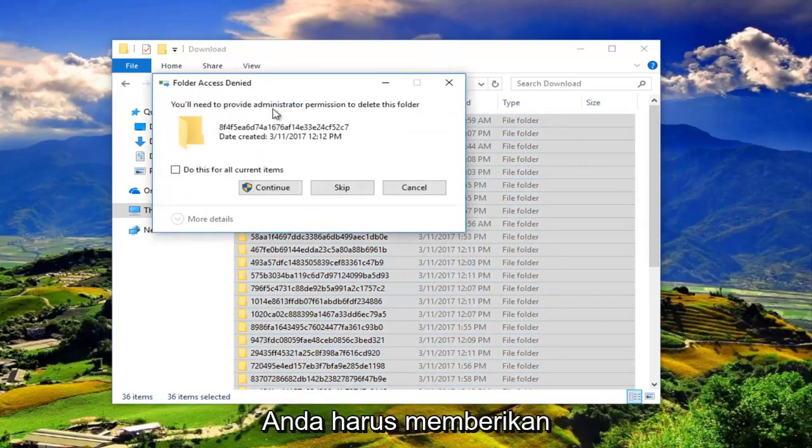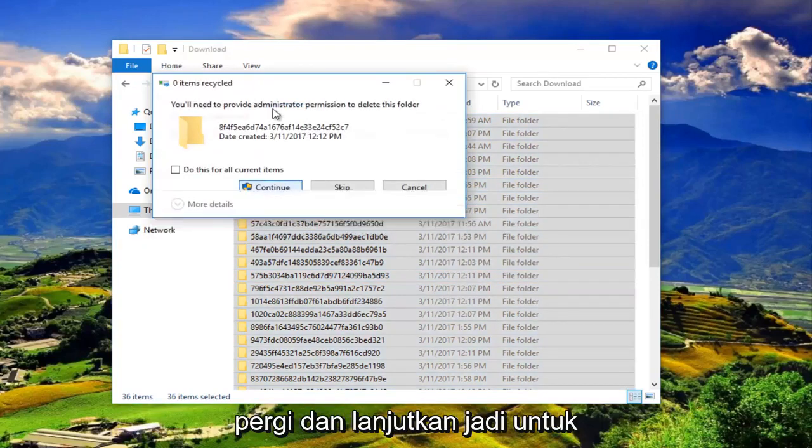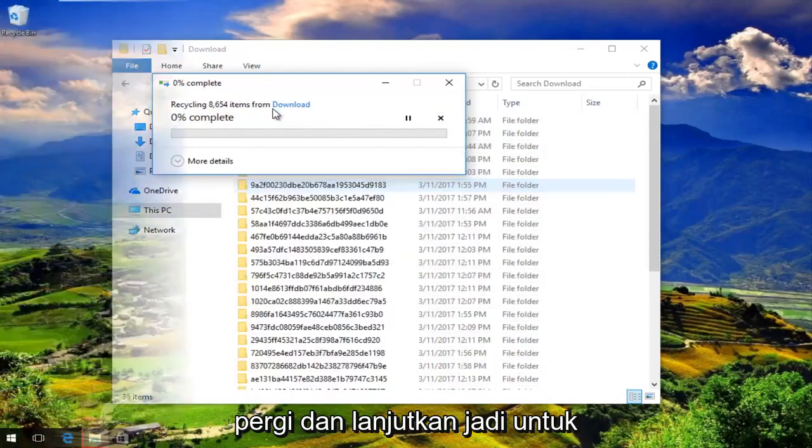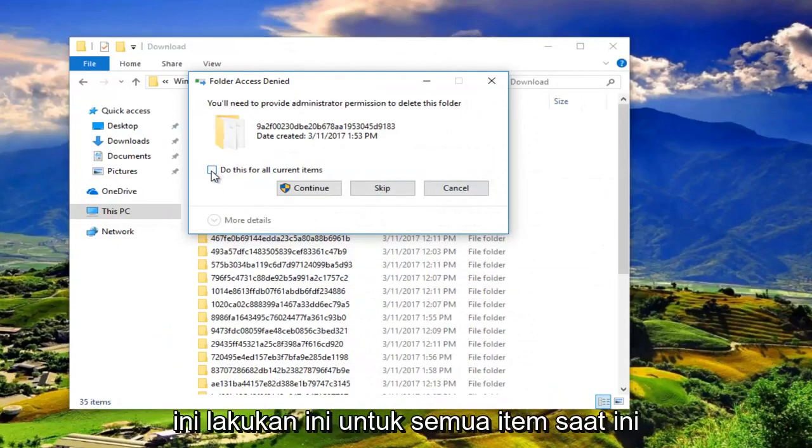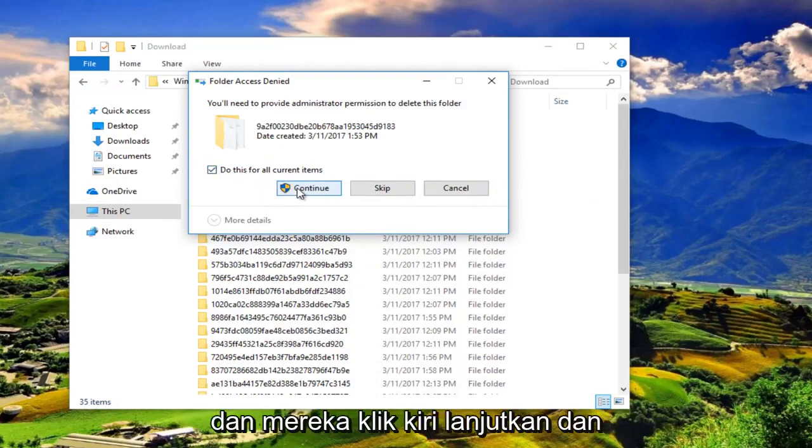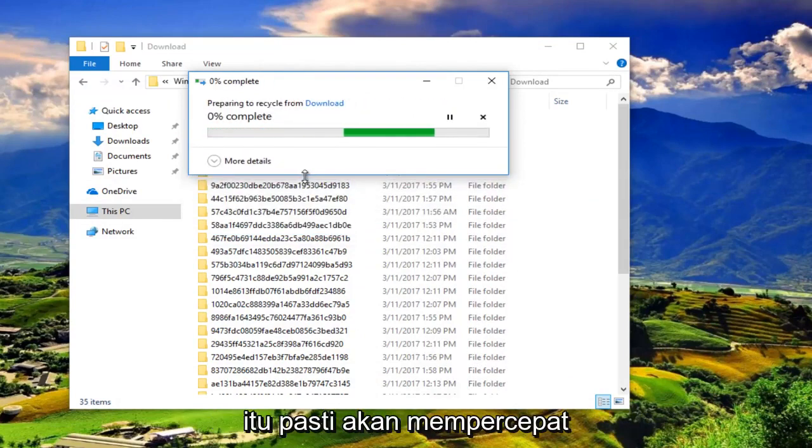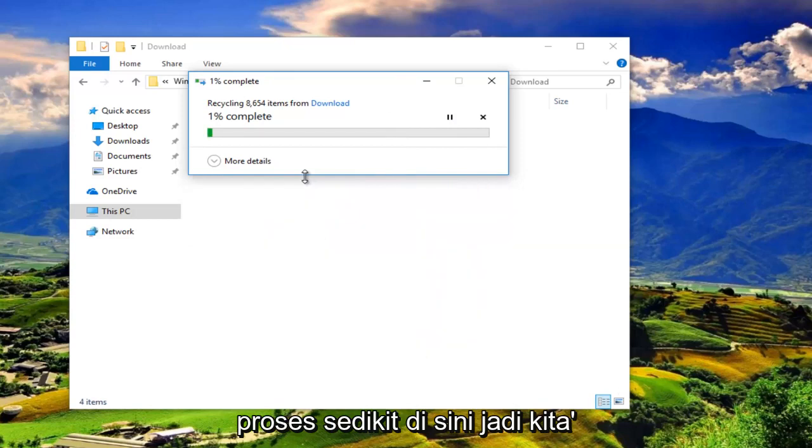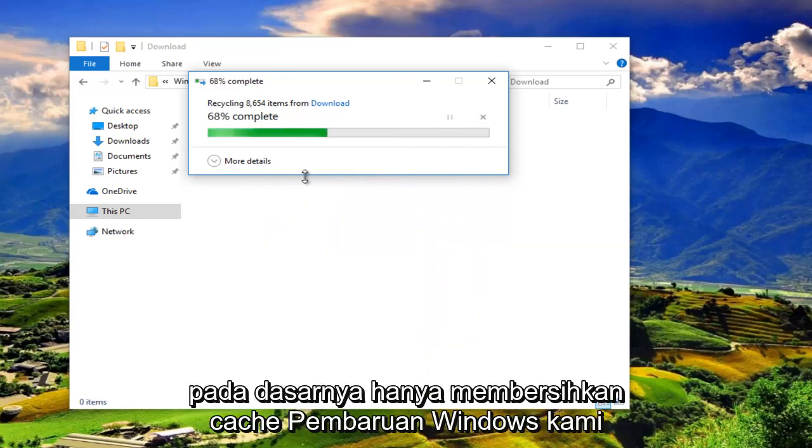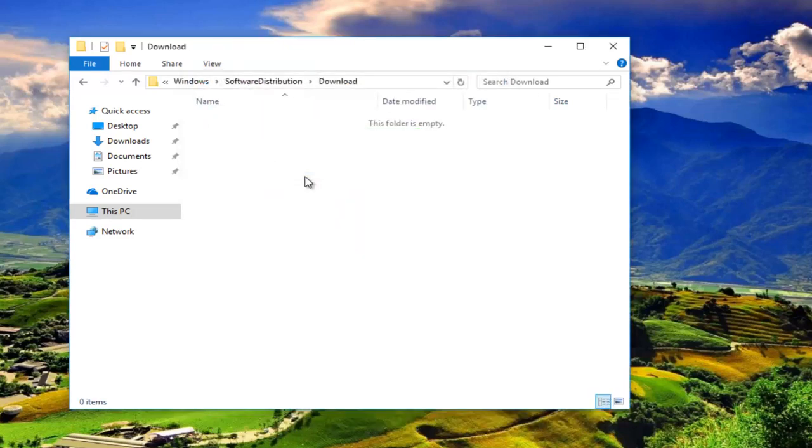You'll need to provide administrator permission to delete this folder. Left click on continue. So to speed this process up a little bit, click on this little box that says do this for all current items and then left click on continue. And that'll definitely speed up the process. So we're basically just cleaning up our Windows Update cache.